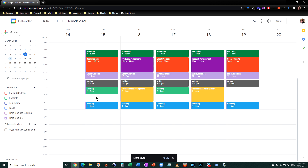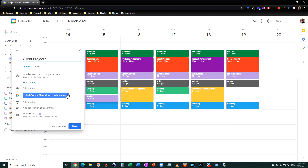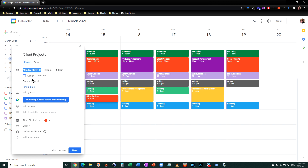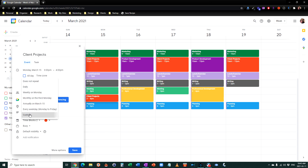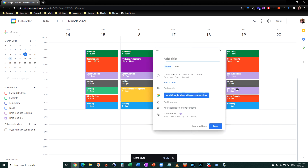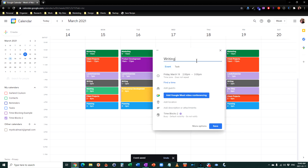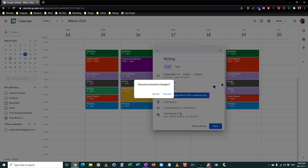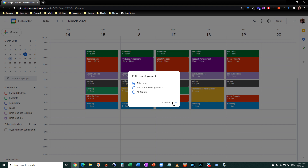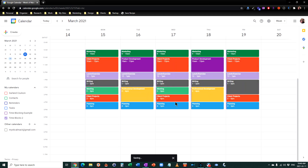Maybe I need some more client project time — and we know that one is bright orange. Let's repeat that one. And since we didn't have a meeting there, let's do some more writing. We'll amend the writing block to go there. It asks: do you want to change it for just this event or this and following? Let's go 'this and following.' And there we go — your time blocking is set up in Google Calendar.